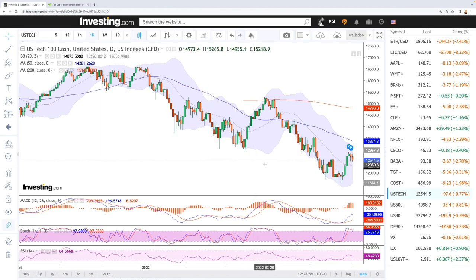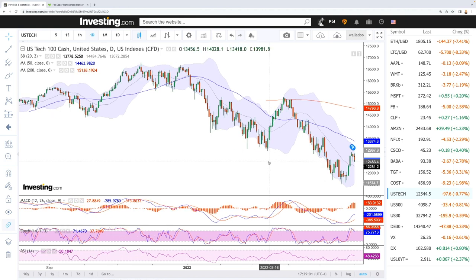Welcome back. We're here looking at the indices and this is going to be my daily forecast for June 2nd, 2022.